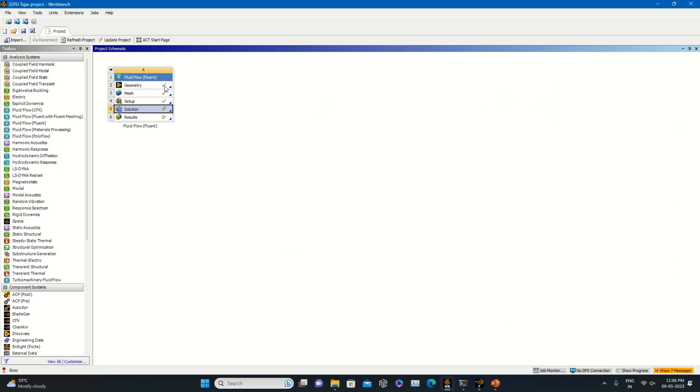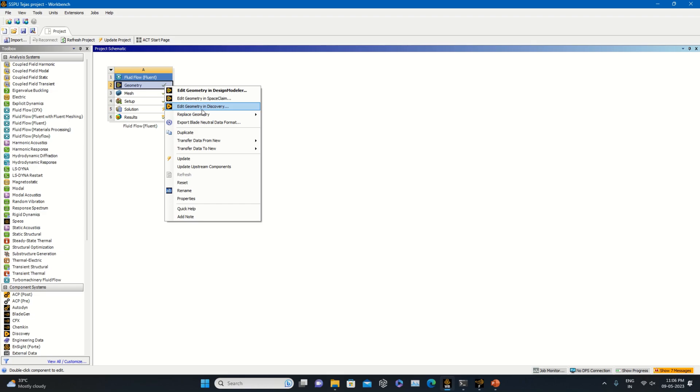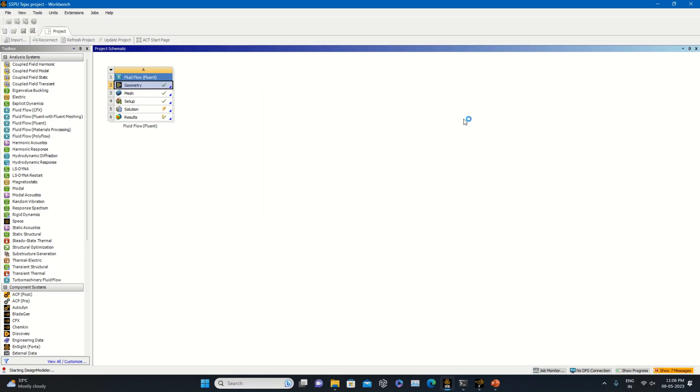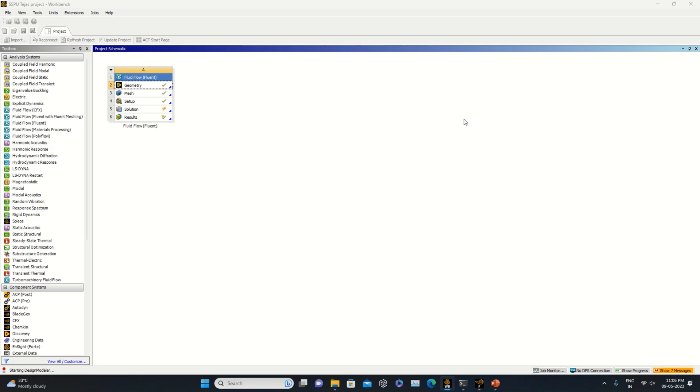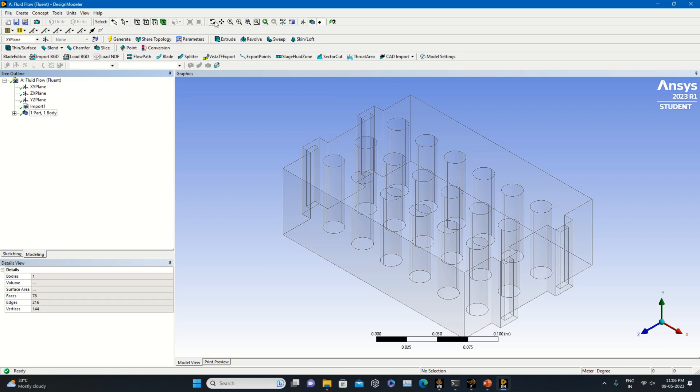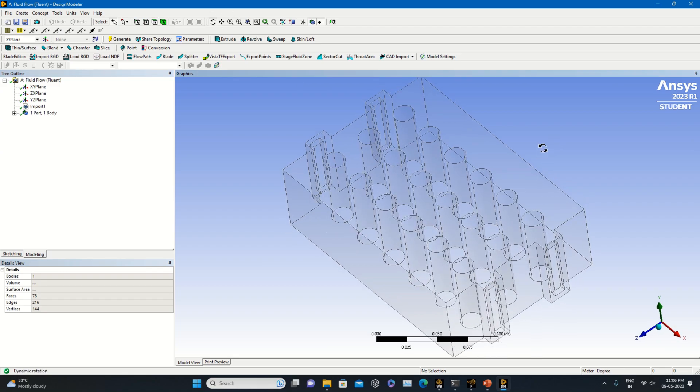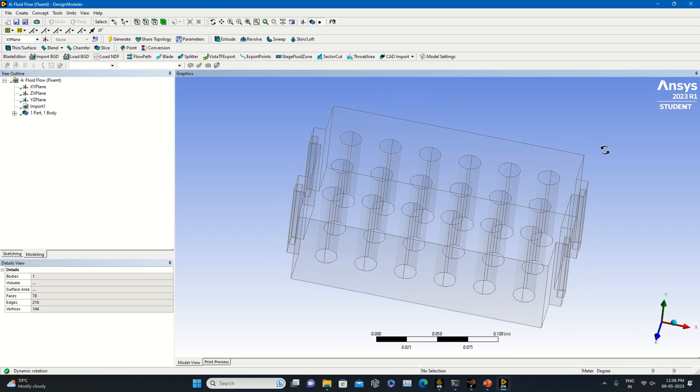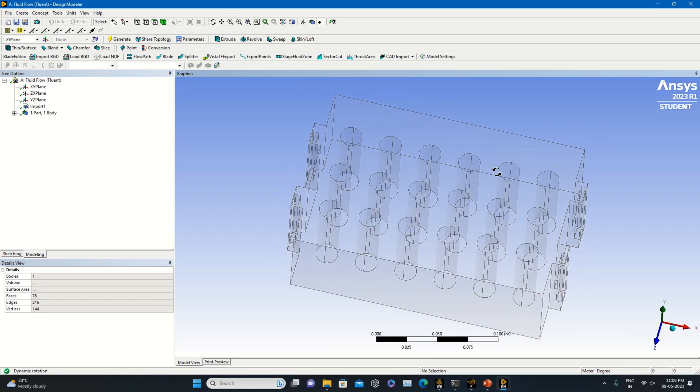Going back to the workbench window to see what the geometry is. Opening the geometry in the design model. This is the geometry of the lithium-ion cells which has been placed. Let's take a quick look of the geometry.